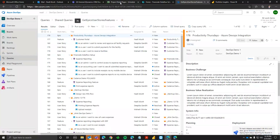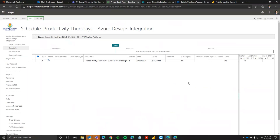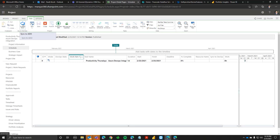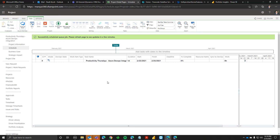Let's go back to Project Online. How do I pull this information back in? We're leveraging the Power Platform to do this — we have Power Automate flows that get triggered. We added a button on the ribbon to sync to Azure DevOps. I'm going to go ahead and run this. You can see it just scheduled a queue job, and it's going to take a minute or two before we see that information pull into Project Online.